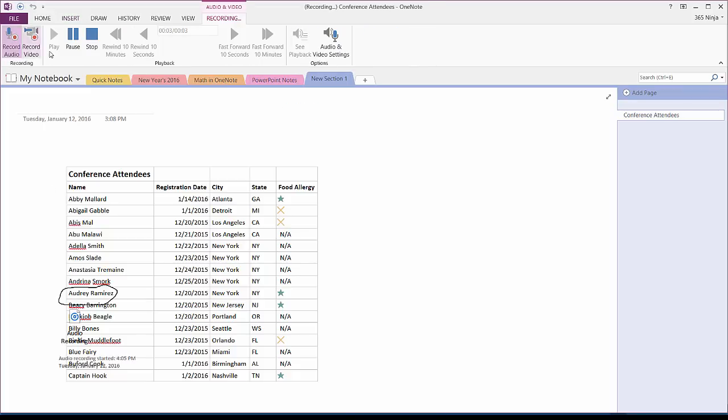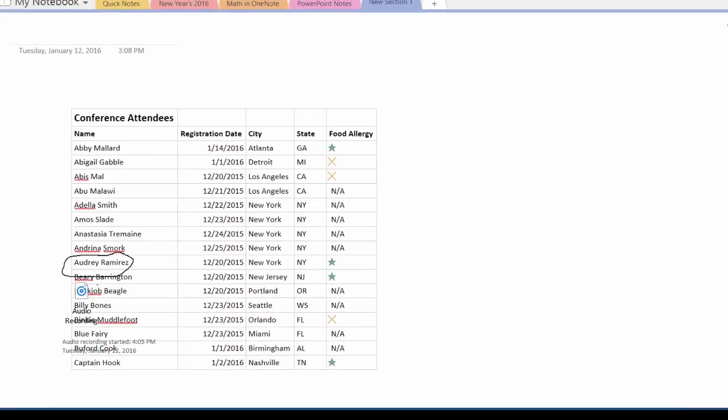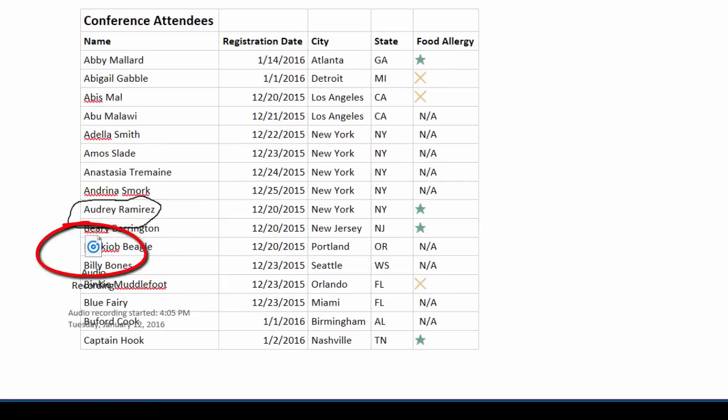So, I'll click this here and it'll start recording. Audrey Ramirez. I can stop the recording and you see this icon here? That's the recording I just did. So, when I'm going through my notes in preparation for the conference, I'll just click that to remind myself how to say her name correctly.